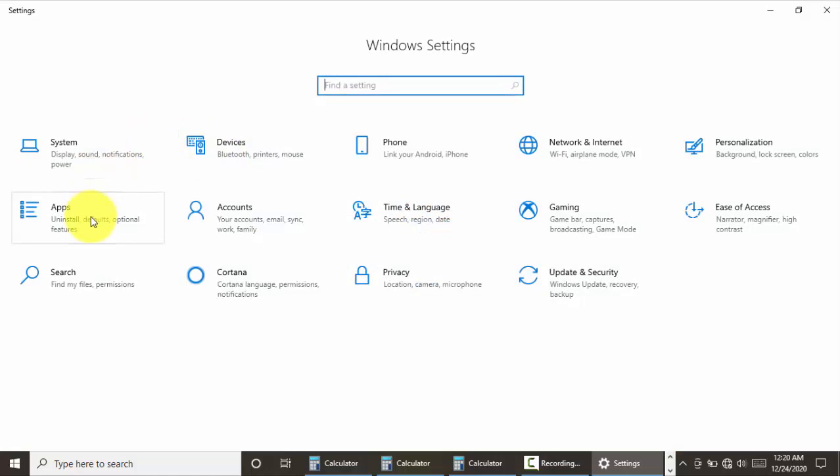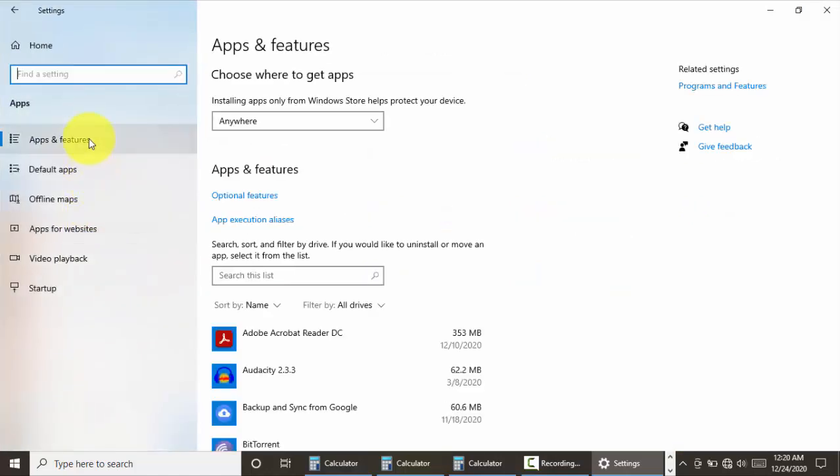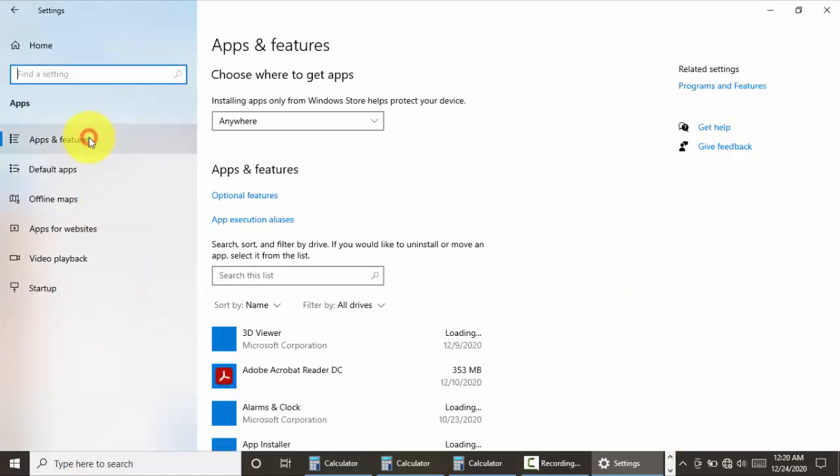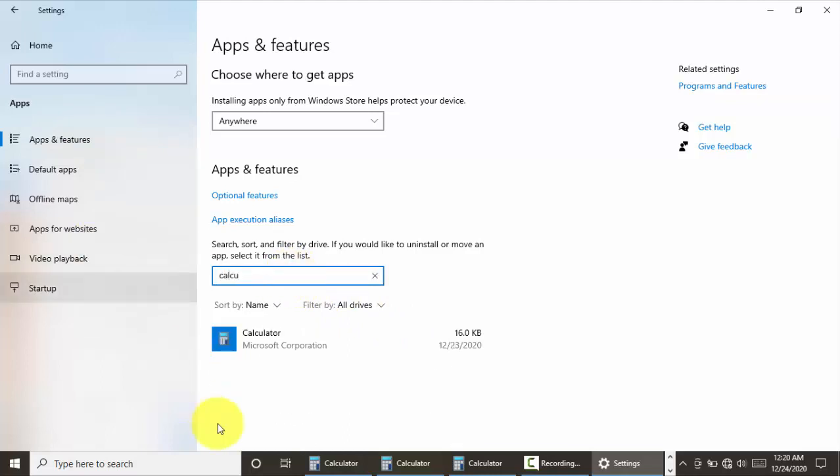Click on apps, then apps and features. In the search list, type in calculator, click on calculator, and go to advanced options.